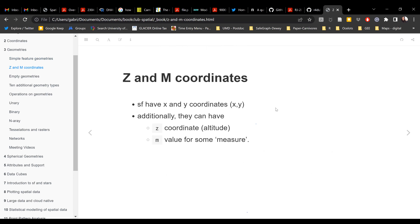In addition to having a basic X and Y coordinate, spatial features can also have other coordinates. One of them is the Z coordinate, which represents a 3D dimension like altitude — because we're dealing with things on earth or a spherical object. Additionally, we can have measures associated with those spatial features, like area or length.